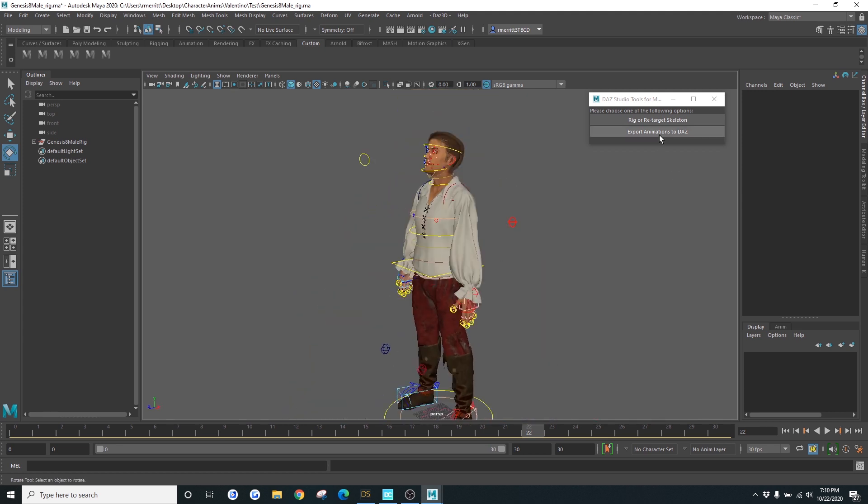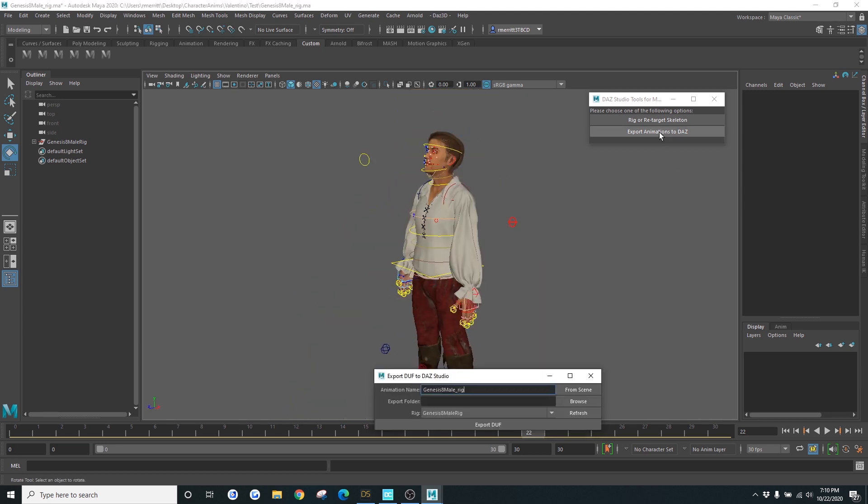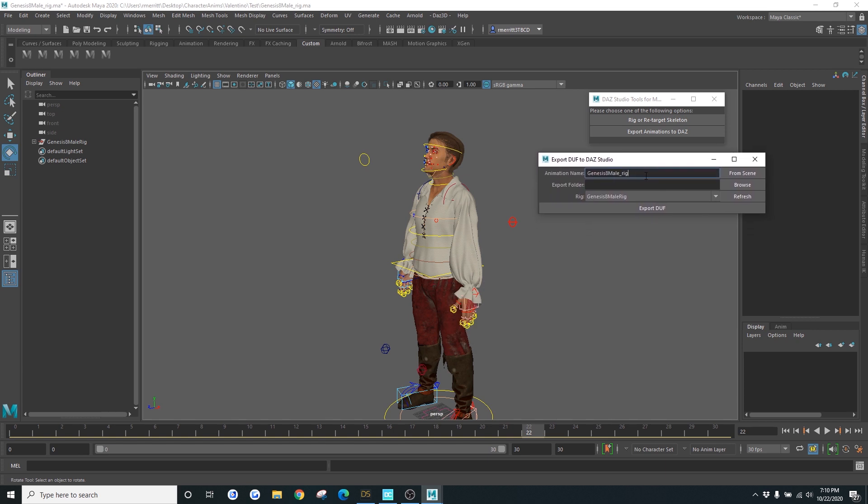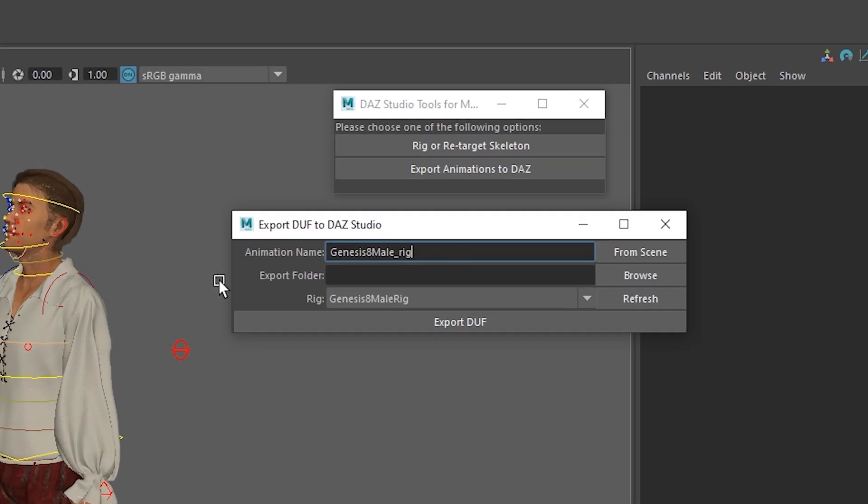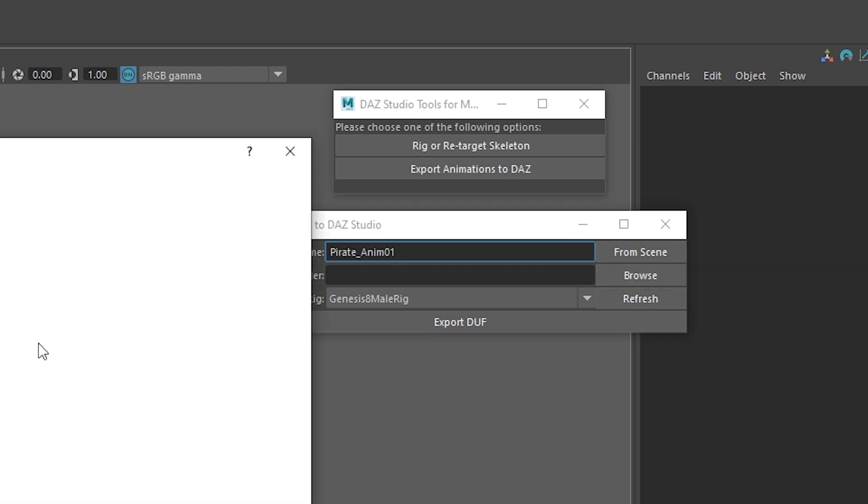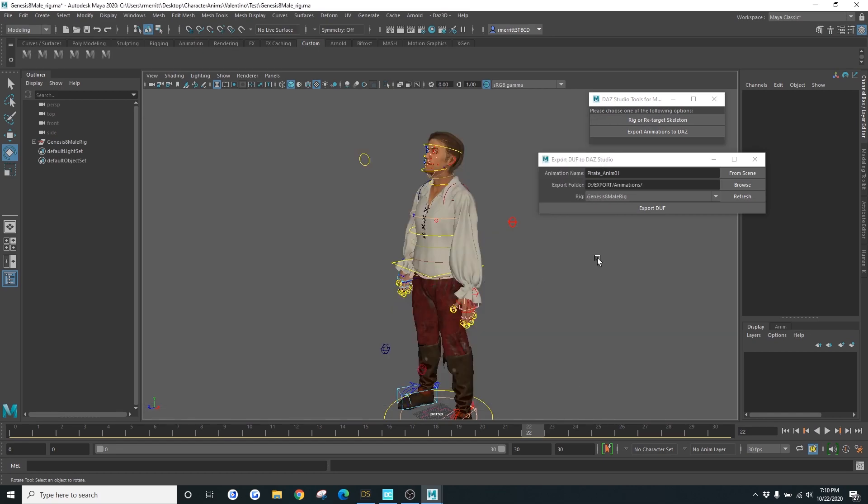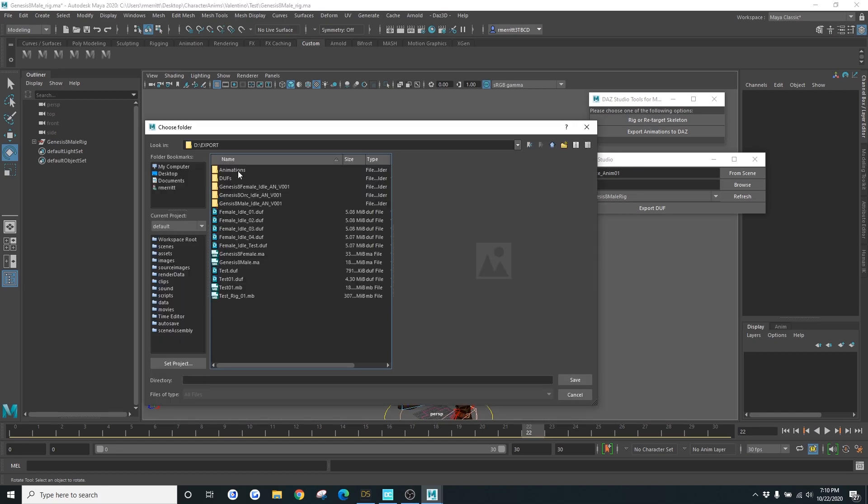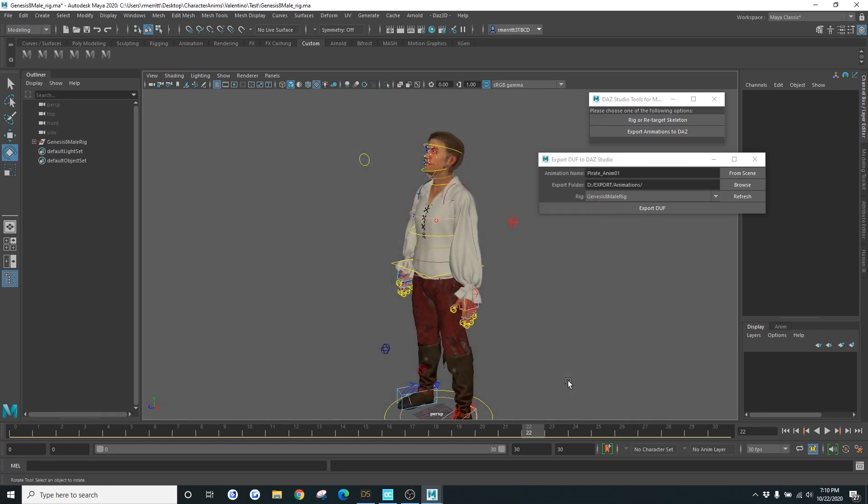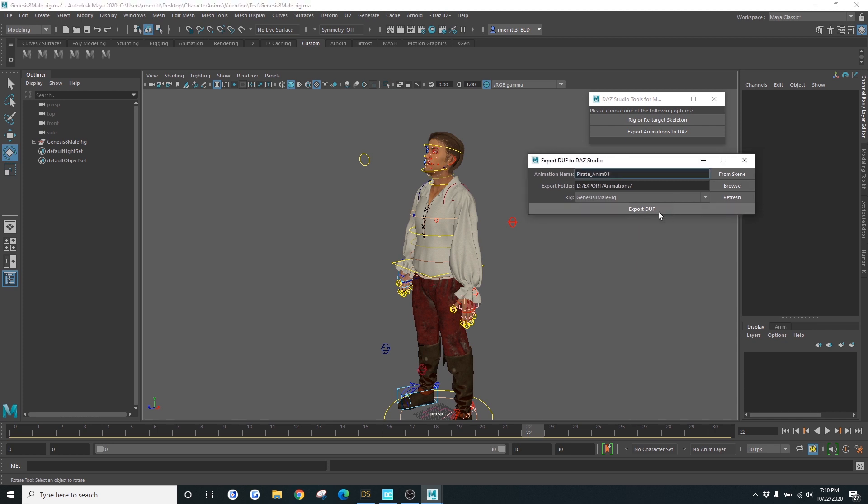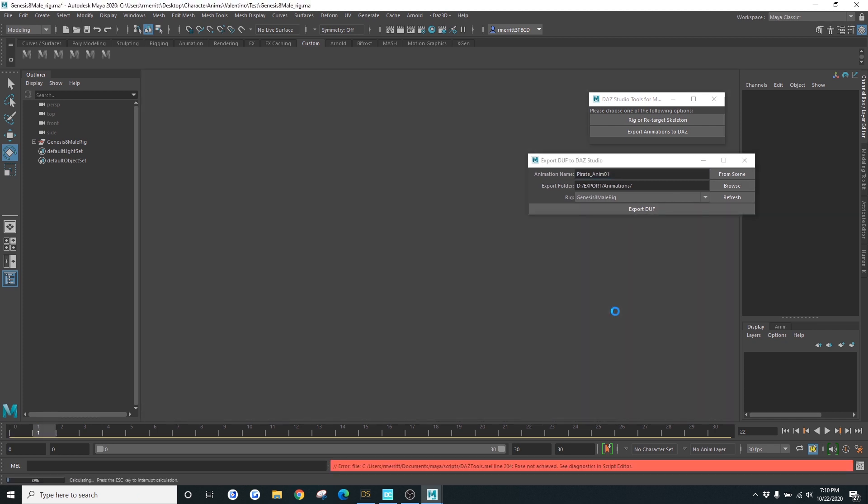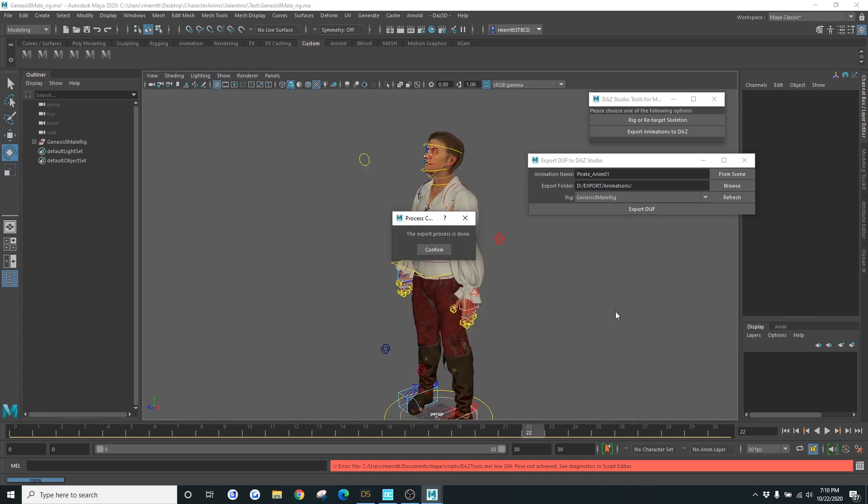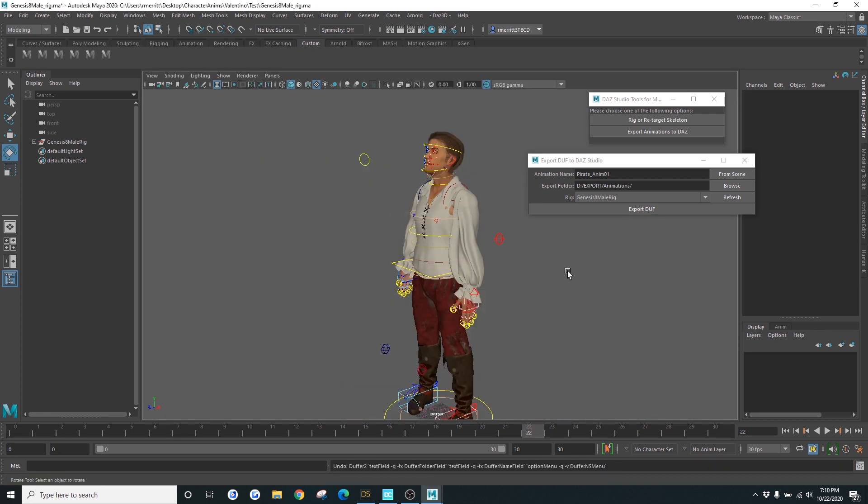Once you've done your animation, let's just go to Export Animations to DAS. It'll bring up a dialog box. What you want to do is you want to name your animation. So I'm going to call this Pirate Anim01. And then I'm going to browse out to the folder that I would like to export it to. Once you've done that, hit Export. Hit Confirm. And now your animation has been exported.